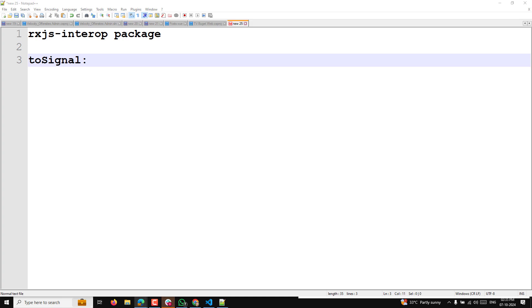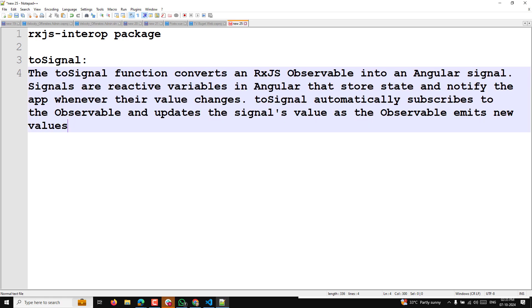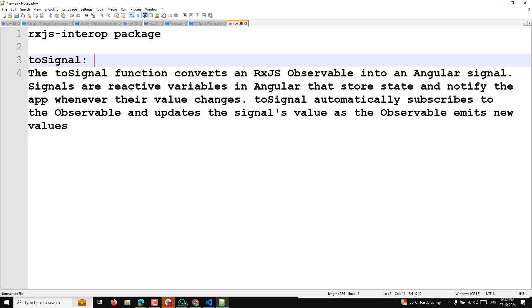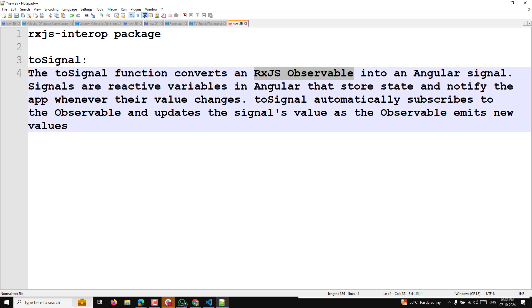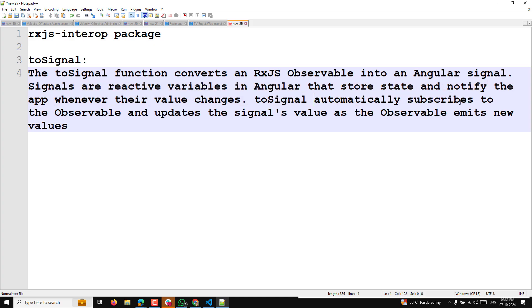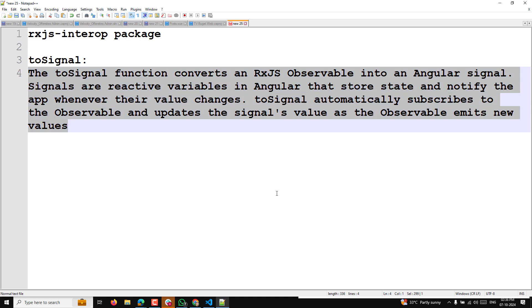Why do we need this package? You may be accustomed to using observables, and now with the new signals concept you might be a bit confused. The `toSignal` function converts an RxJS observable into an Angular signal. Signals are reactive variables that store state and notify the app whenever the value changes. `toSignal` automatically subscribes to the observable and updates the signal's value as the observable emits new values.